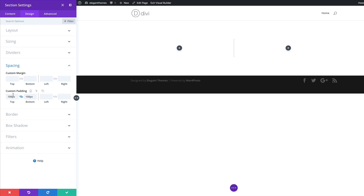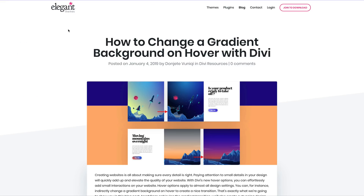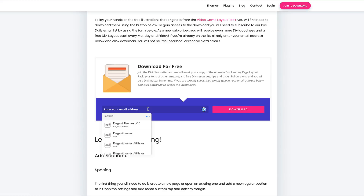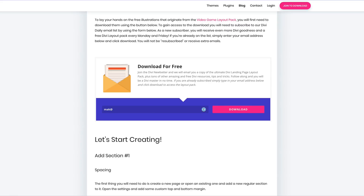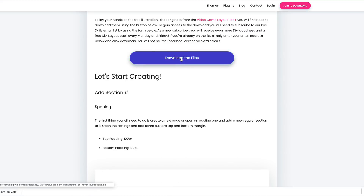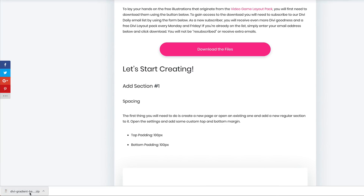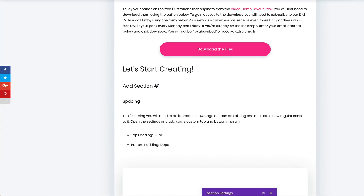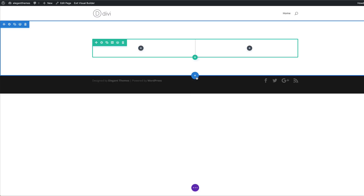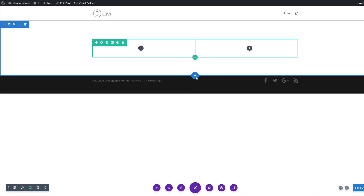Now we've added values both to the top and the bottom. The next step is to download the images we're going to need for this tutorial. I've included the link to the post in the show notes below. I'm going to come over to that page, scroll down to the opt-in box, add my email address, click on Download, and then click this button to download the files. Now that I have my files downloaded, I'm going to save this page and upload those files to my media library.